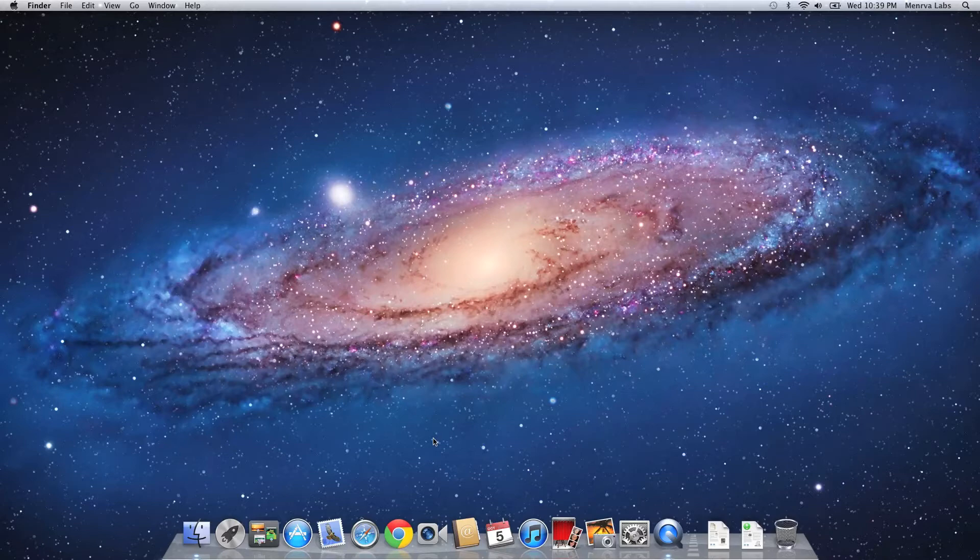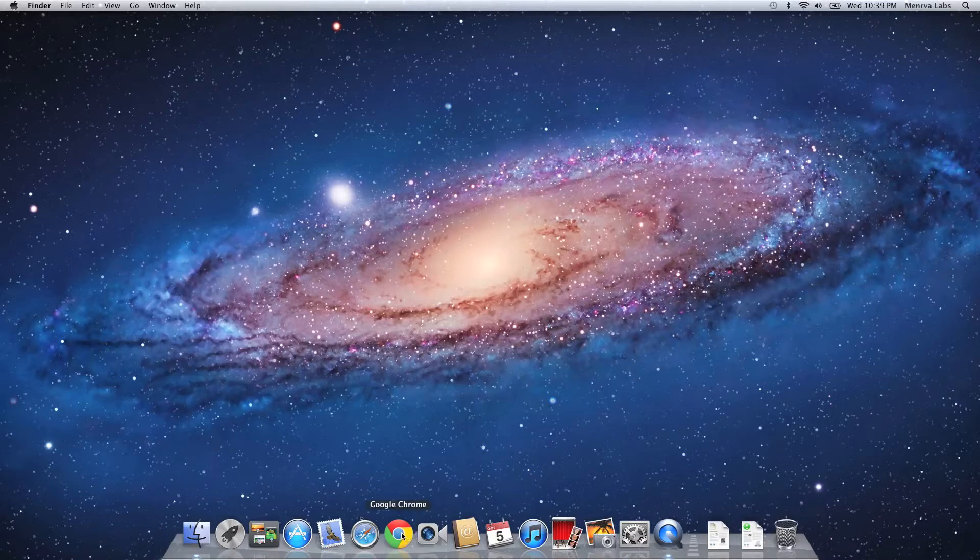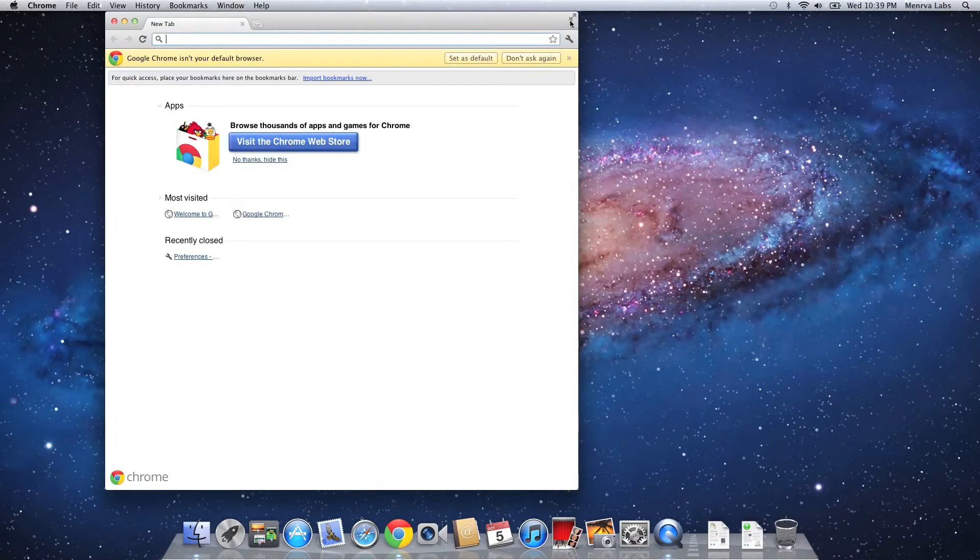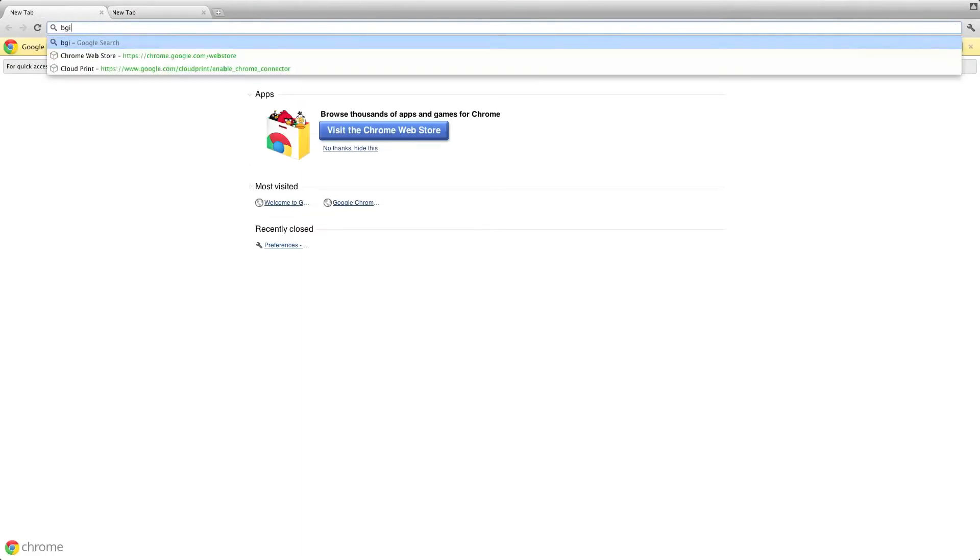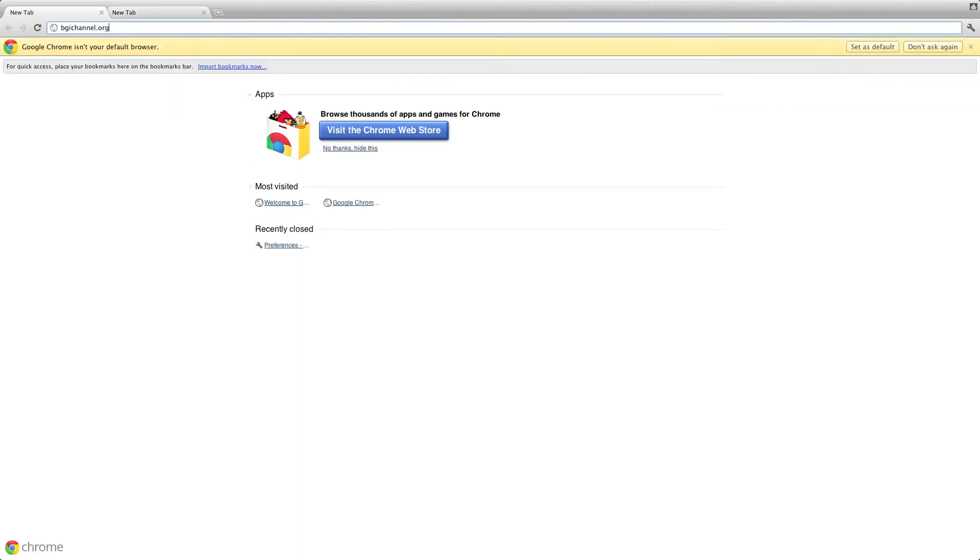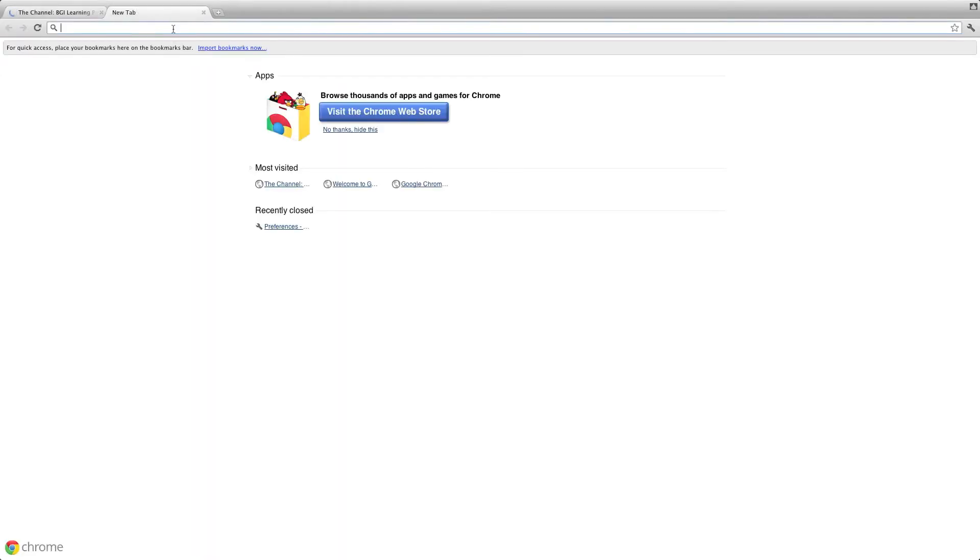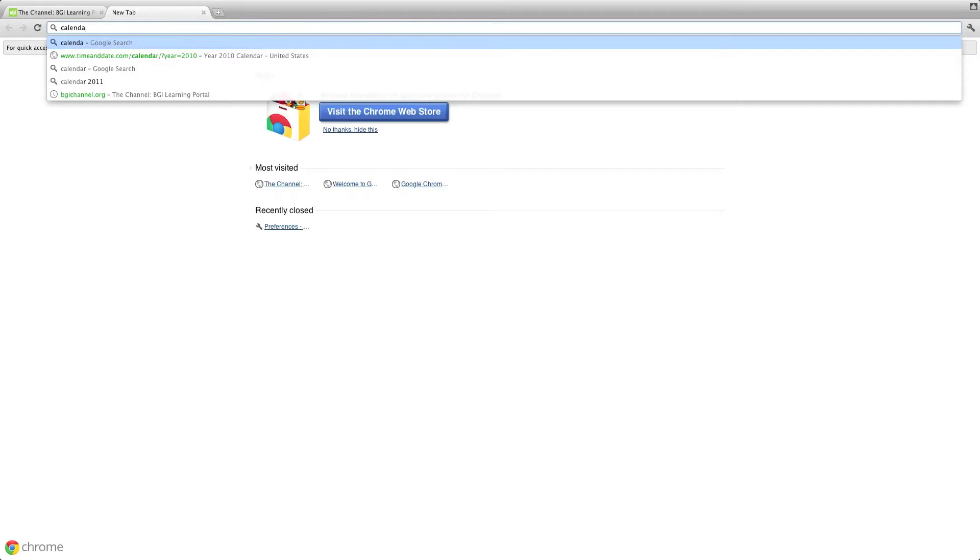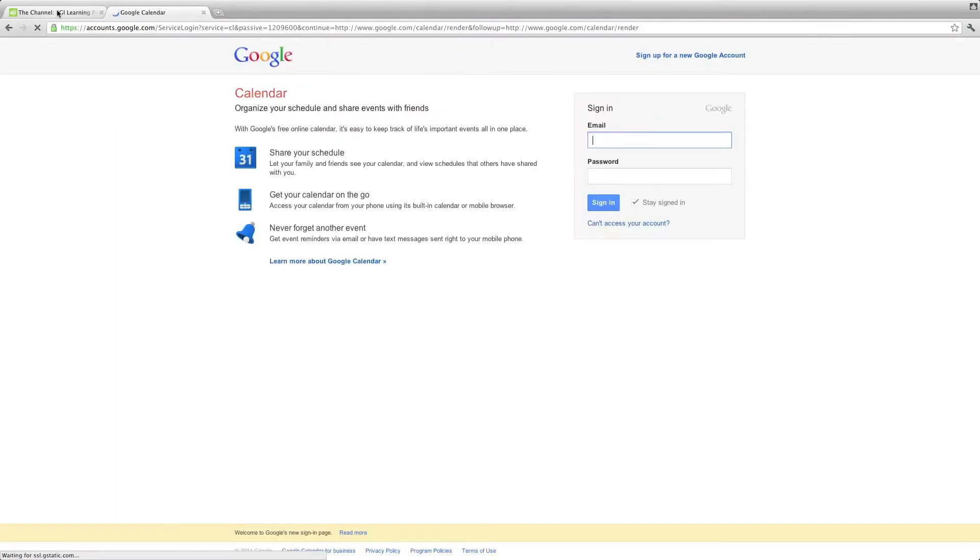First things first, you'll want to open up your favorite browser. I tend to use Google Chrome. You could use Safari, Chrome, Firefox. I guess you could also use Opera. There have been issues with Internet Explorer, so I might shy away from that one. But for this example, I'm going to use Chrome. I'm going to open up Chrome here, go full screen so we can see all of the real estate there. I'm going to open up two tabs. On the first tab, I'm going to log into BGI Channel. And the second tab, I'm going to log into Google Calendar, which is calendar.google.com.